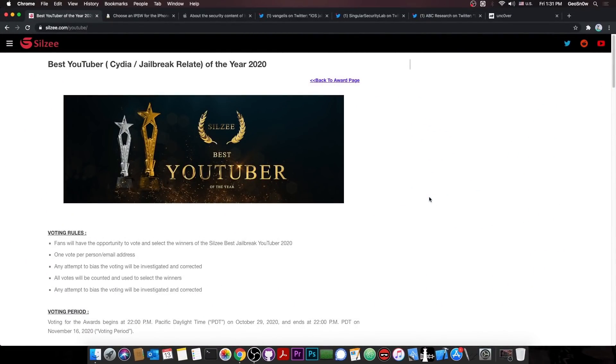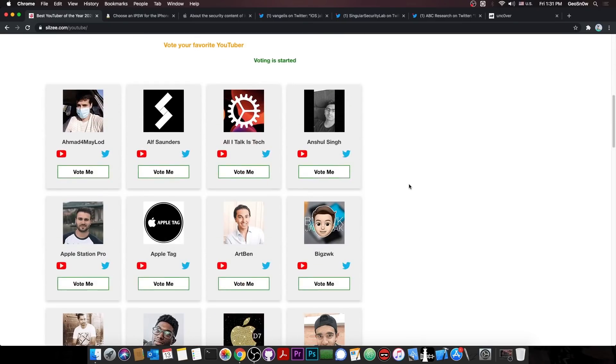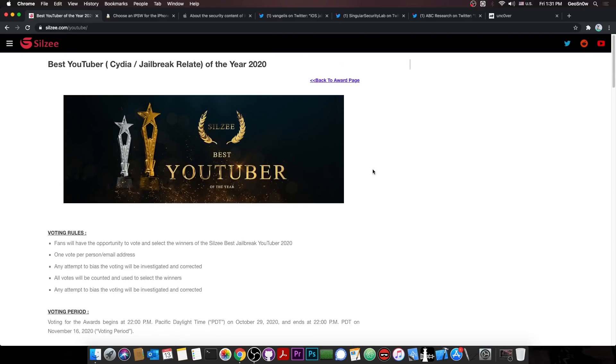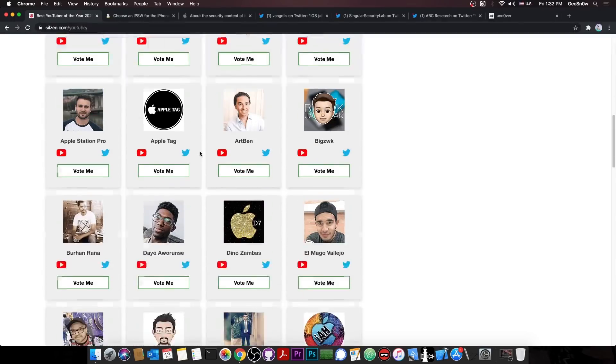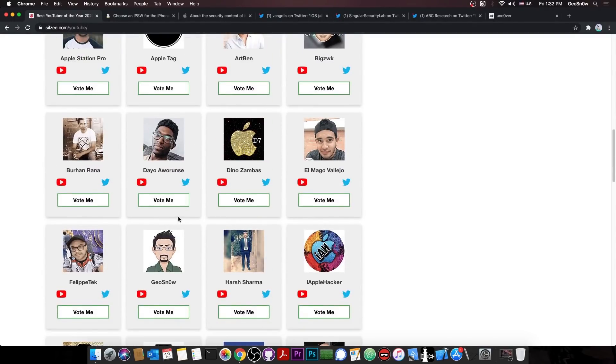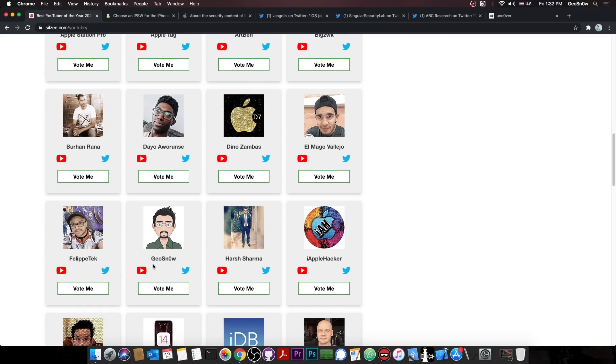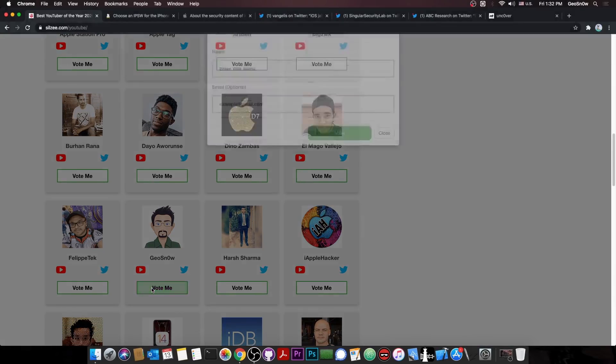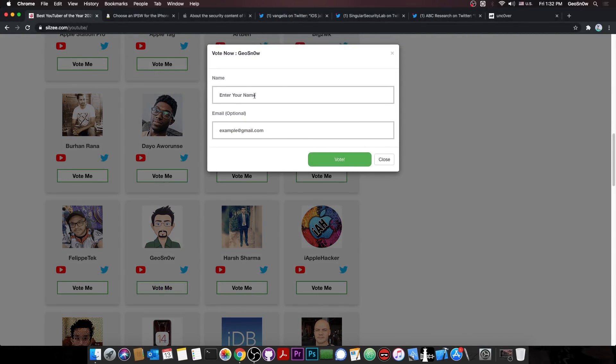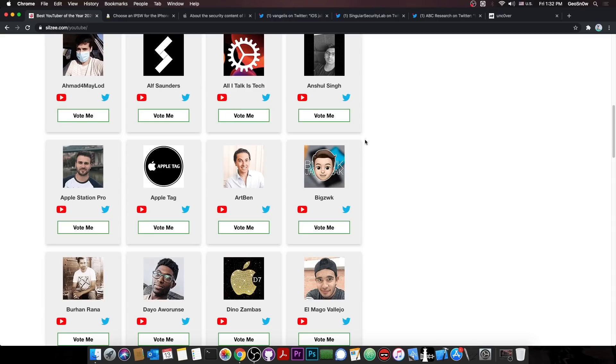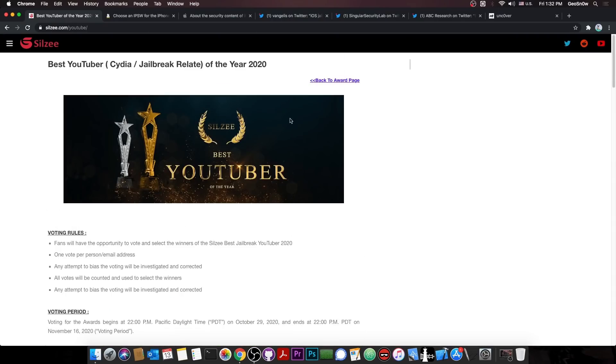But before we get into that, I would like to invite you to vote for your favorite YouTuber in the jailbreak community on the Silesi website. They're holding the best YouTuber of the year contest for the jailbreak community. And of course if you want to vote for me, I am Gio Snow in here, not iDevice Central. You press vote and basically enter your name and optionally your email and press vote. But of course you can vote for whomever you like. So definitely check it out. It's an opportunity to cast your vote.